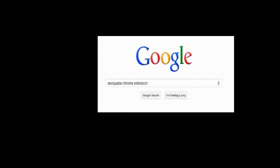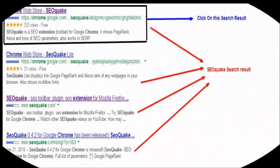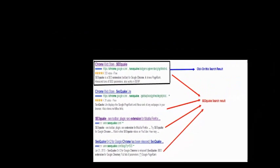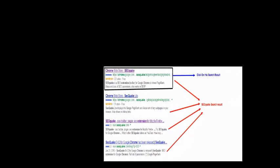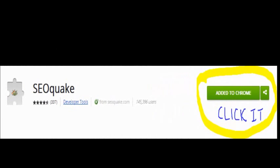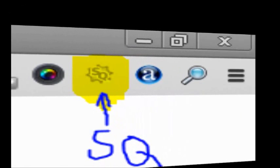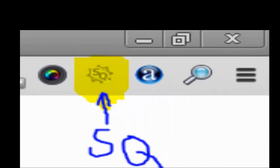You will see different search results as shown in this video. You need to click on the result which shows Chrome Web Store, and then another browser will open.